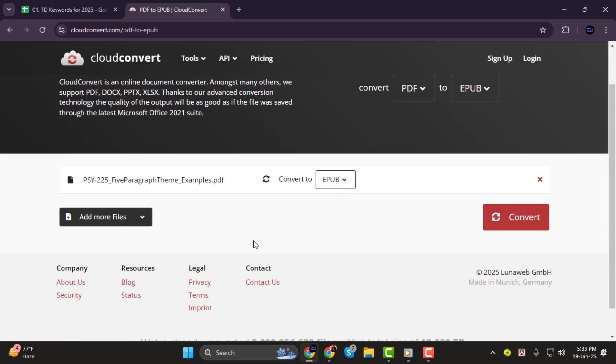Once the file is uploaded, you'll see it displayed on the screen. Now, all you need to do is click on the Convert button to start the process.